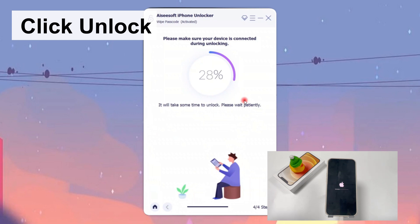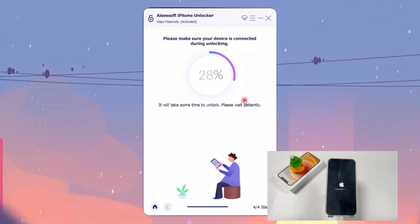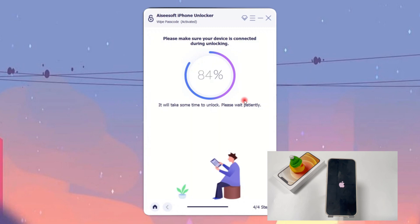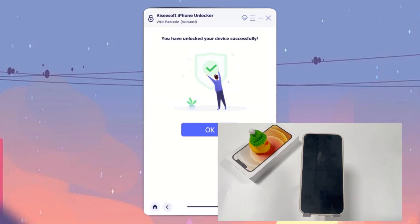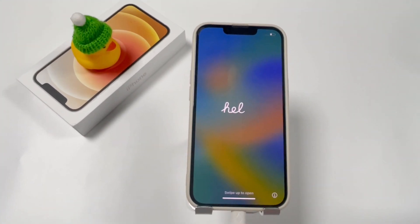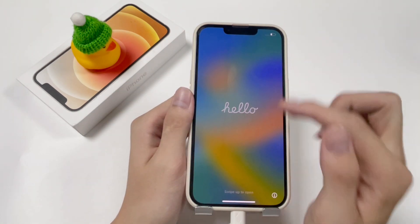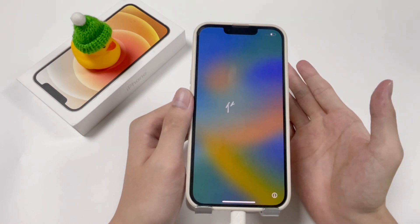Once the download is done, enter 0000 on the pop-up window to confirm the reset, then click Unlock. Your iPhone 12 will start to unlock, and when the progress circle reaches 100%, the reset will be finished. Now you can start it fresh or recover data from your backup.